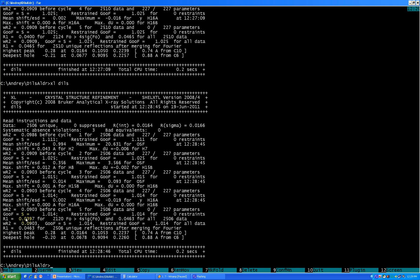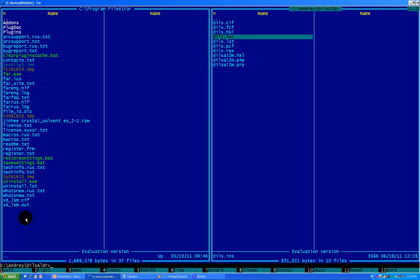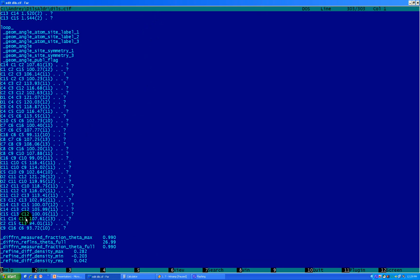What you need to check: let's do Ctrl-O, go to the CIF file, go down, and make sure that your completeness is still 99%. You don't want to go below 97%, because if you go below 97%, you'll have bad comments from your reviewers and you'll have errors in your checkCIF.